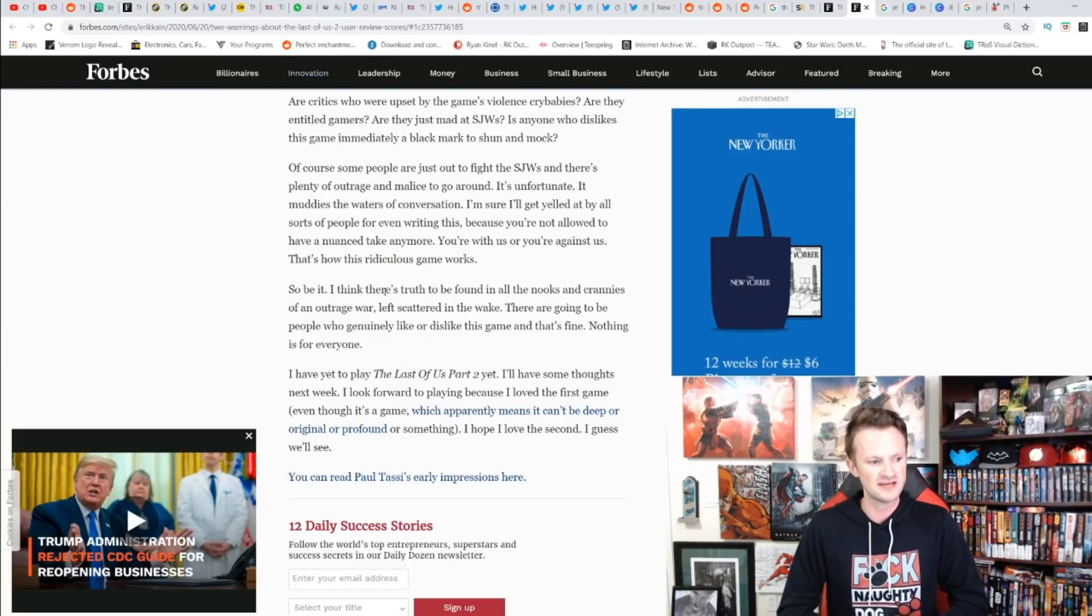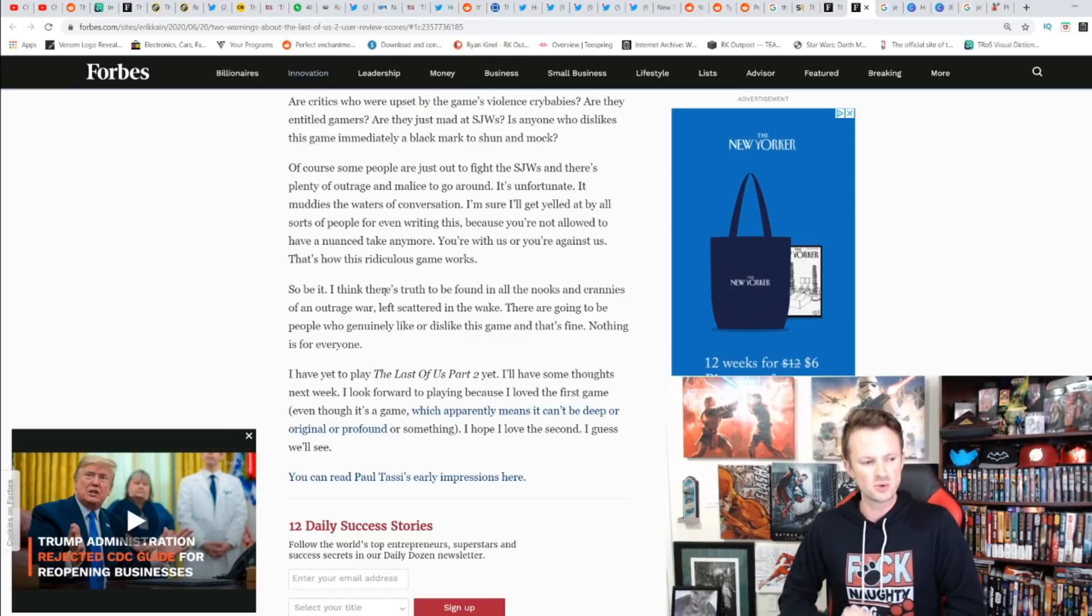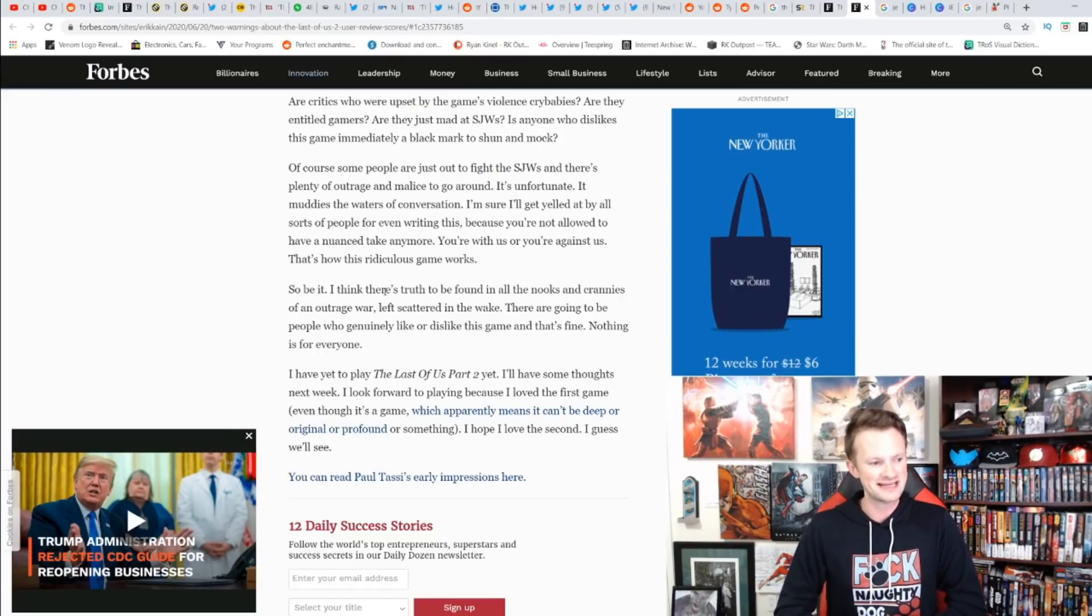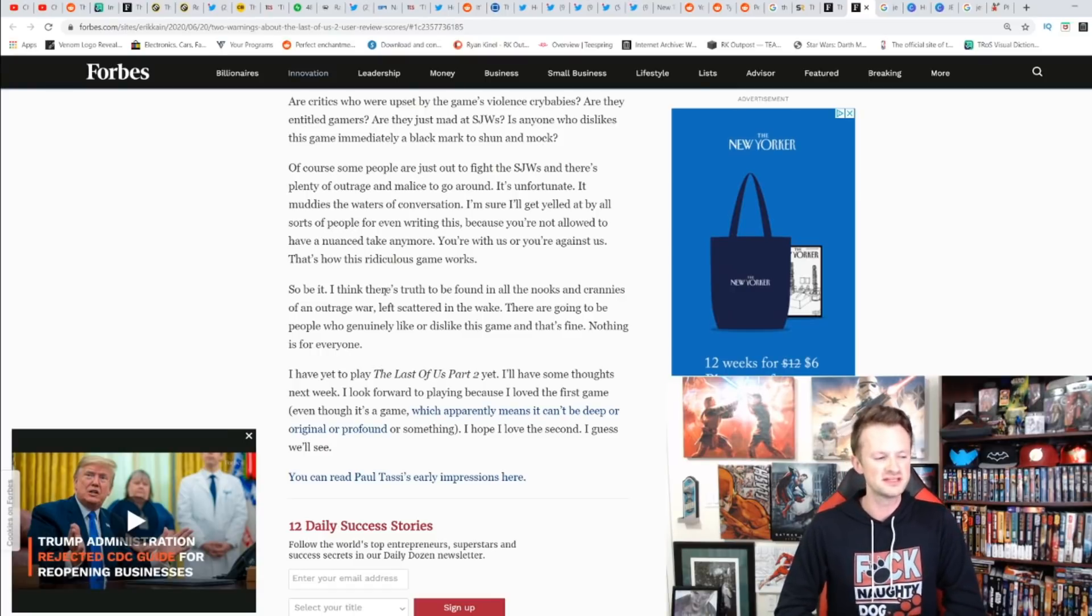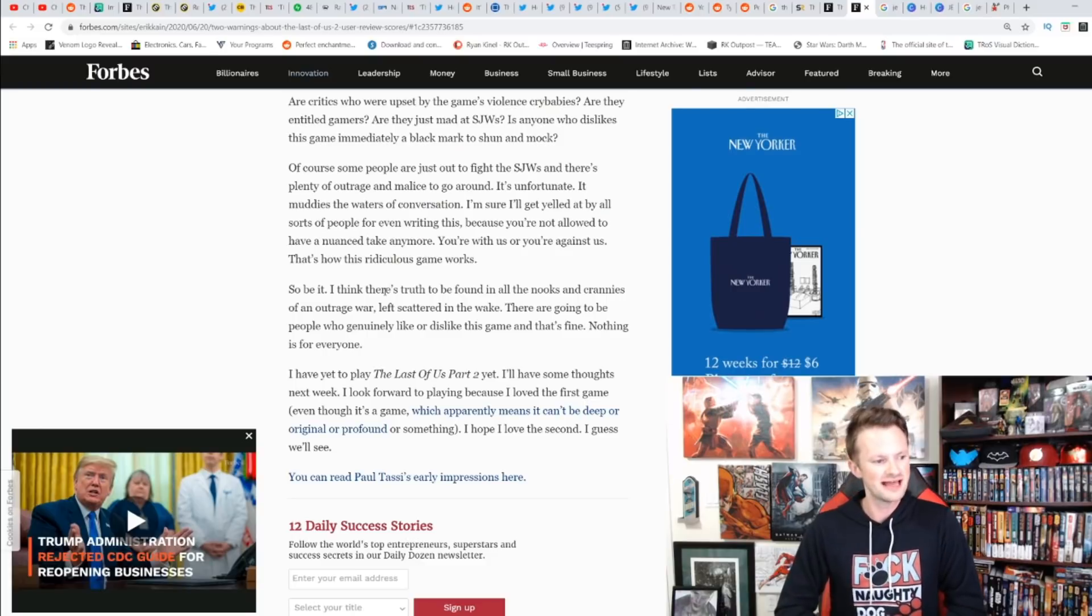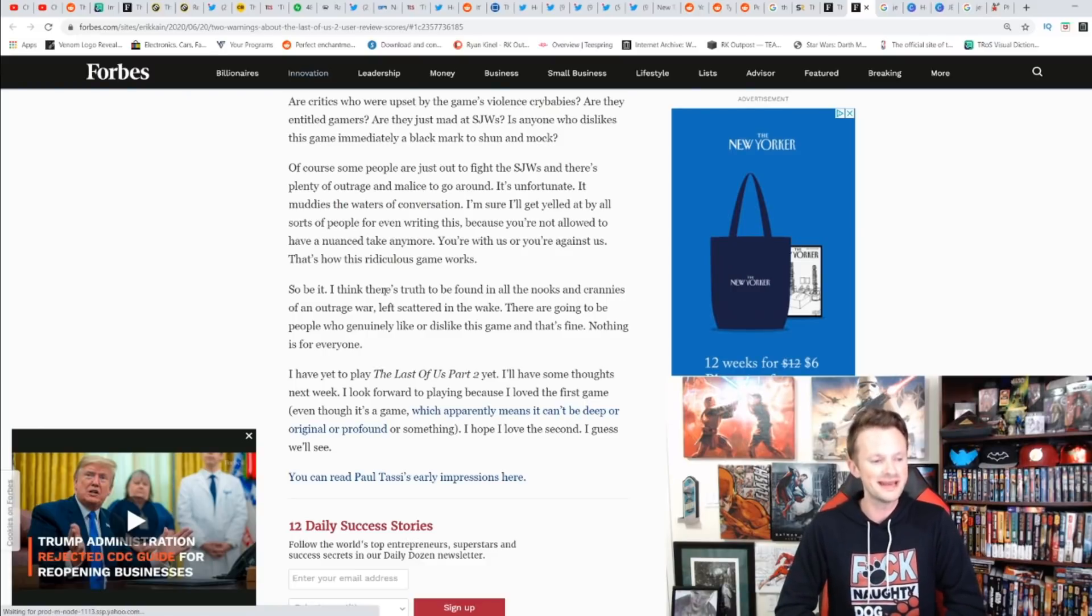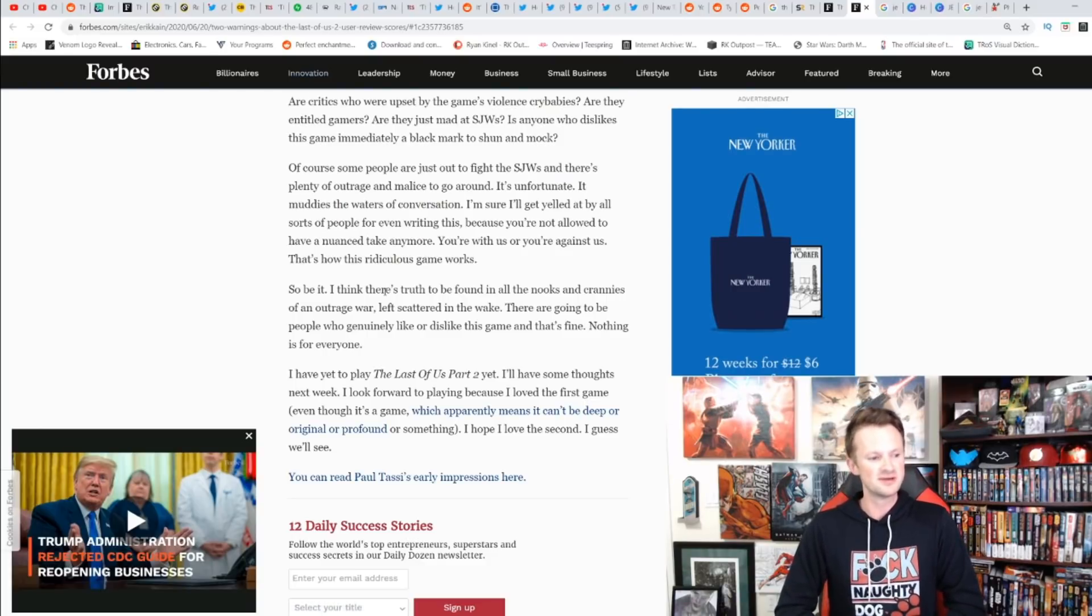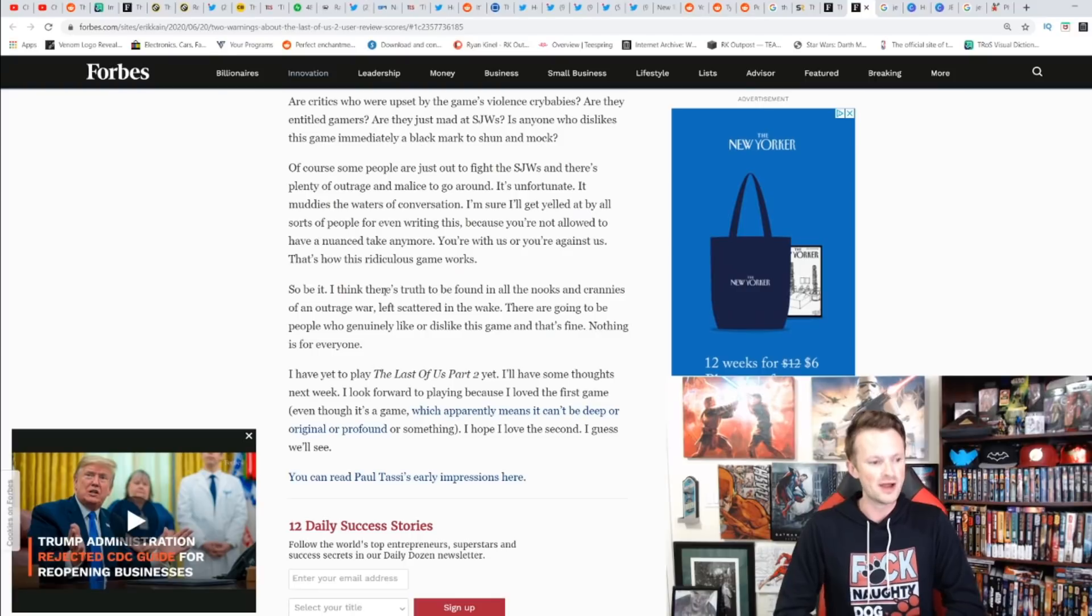There's going to be people who genuinely like or dislike it, and that's fine. Nothing is for everyone. 'I have yet to play The Last of Us Part 2. I'll have some thoughts next week. I look forward to playing it because I love the first game, even though I hope I love the second. I guess we'll see.'